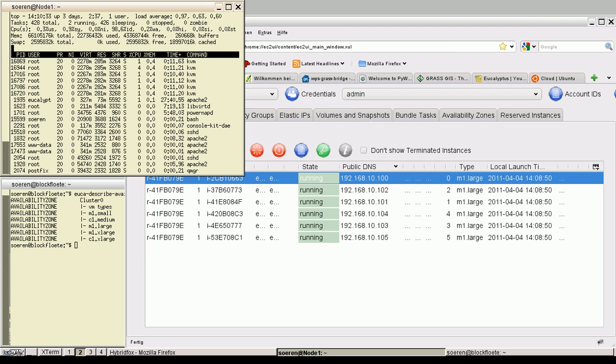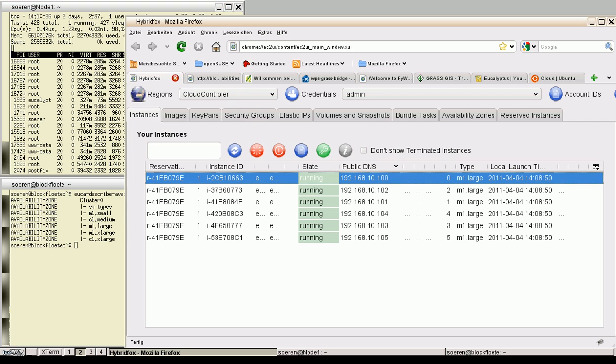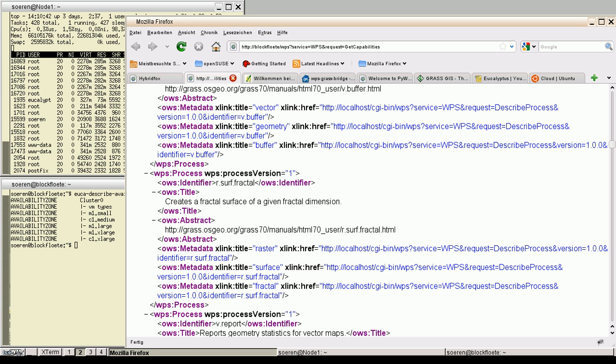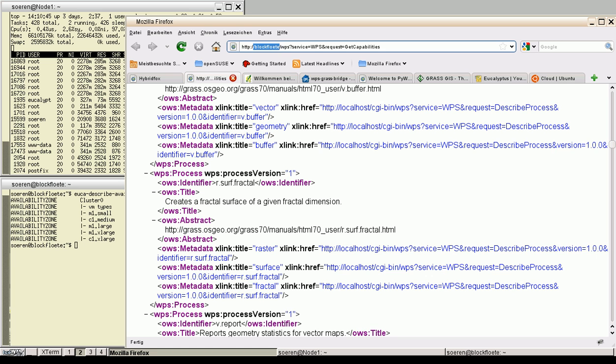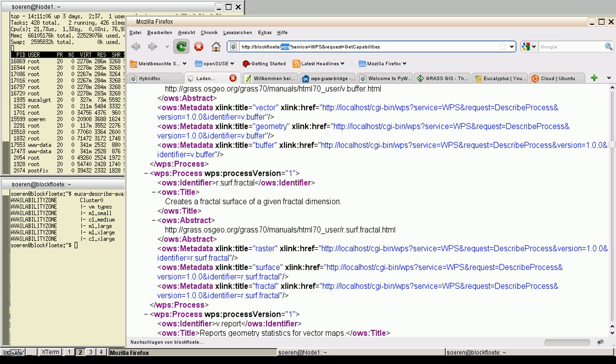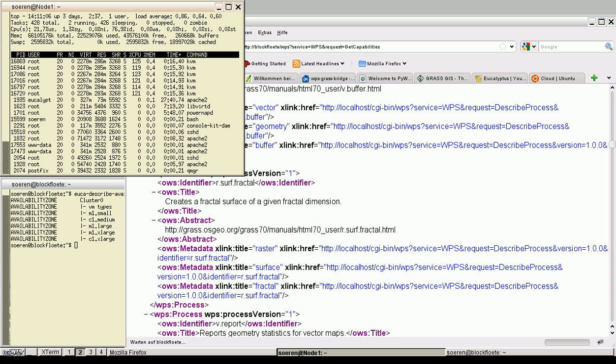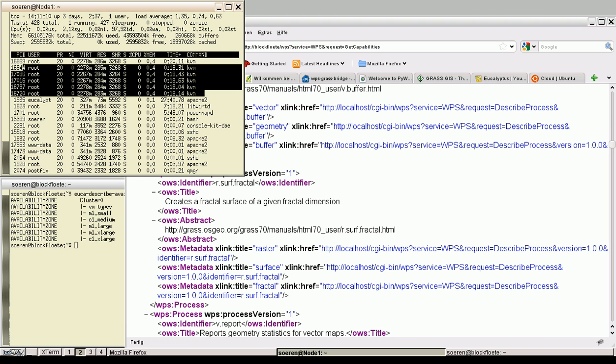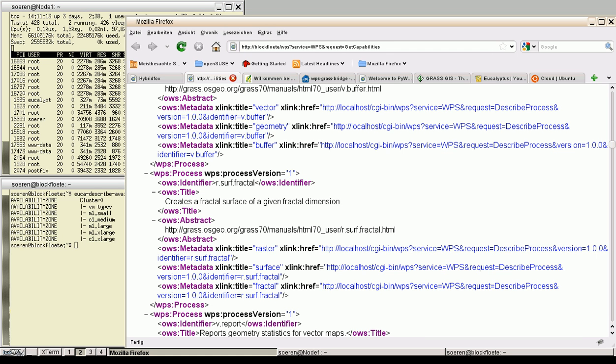And now we will see if the load balancing is working. The web processing services are connected via proxy. So the URL includes the cloud controller named Blockflöte. And the web processing service which is reachable via WPS. Let's click it several times. And I expect that all my virtual machines are busy right now. And as you can see, they have been busy for a short time.